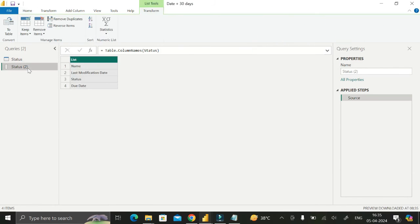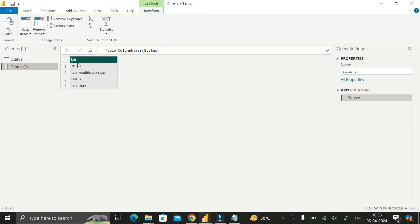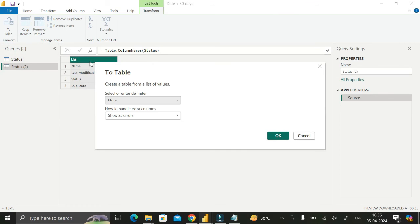Currently the result is a list. Our requirement is to convert this list into a table. Click on the 'To Table' button, which converts a list into a table. Then click OK.